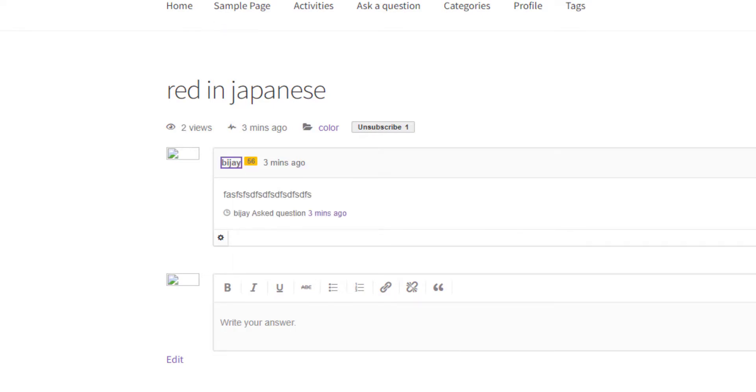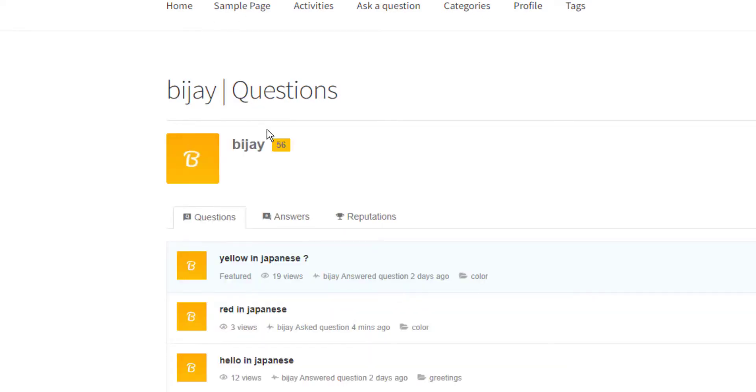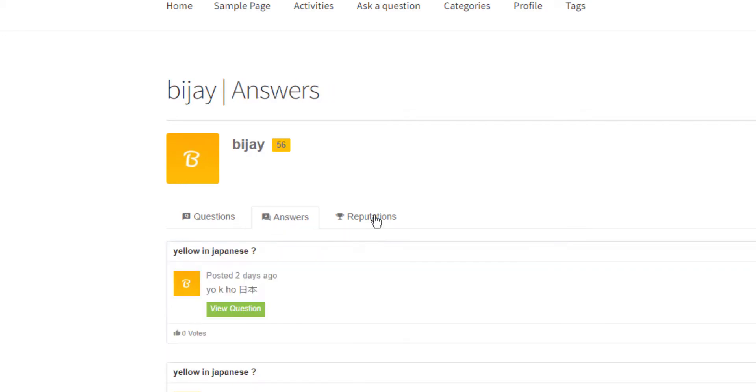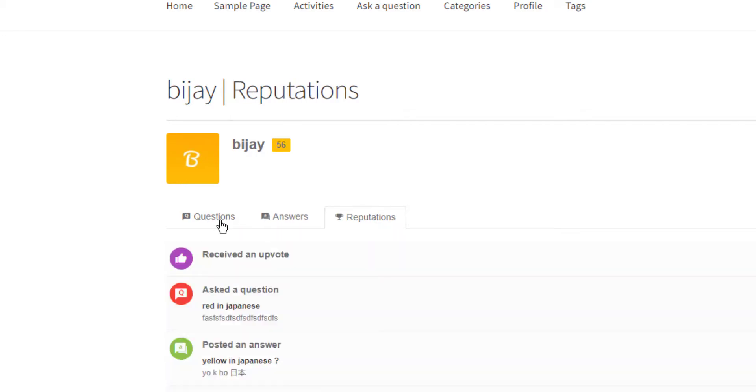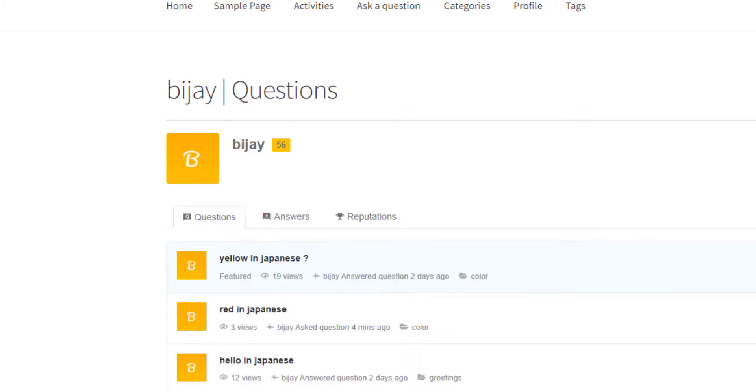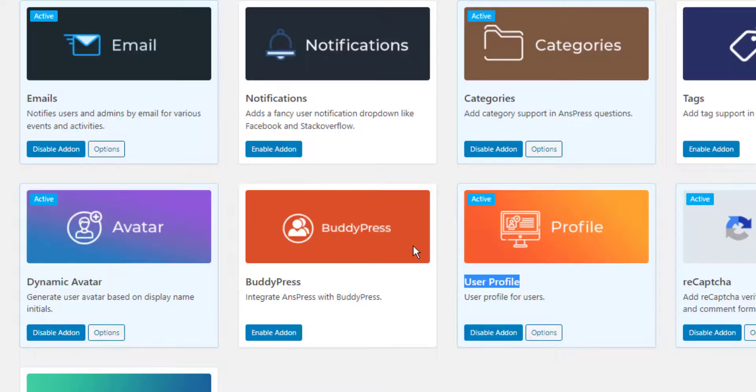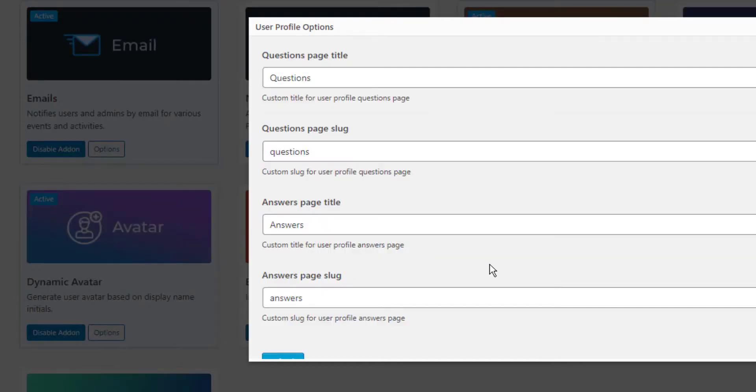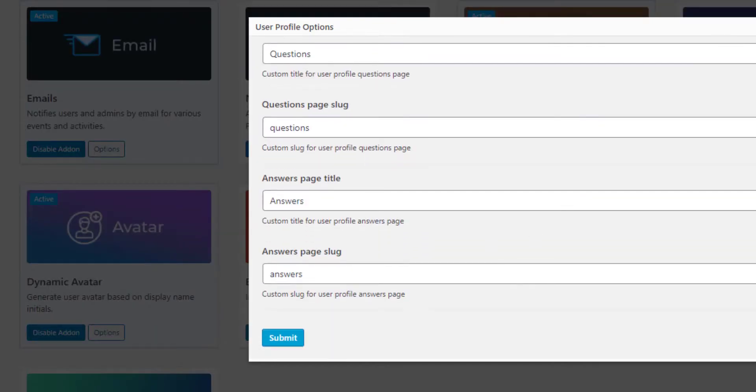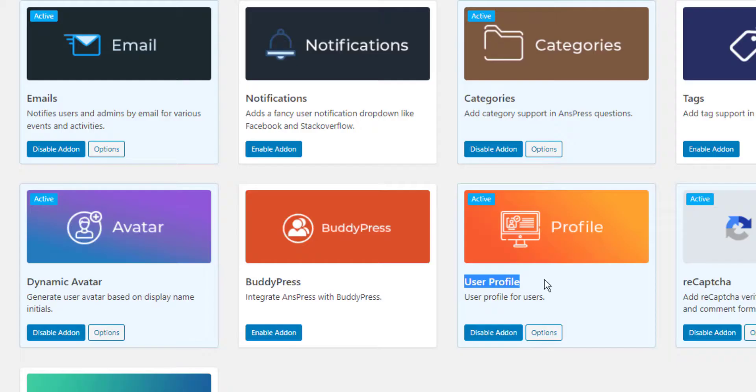You can see user profiles in a new tab with reputation points, questions, and answers displayed for that particular profile. If you don't enable this, those features won't be available.